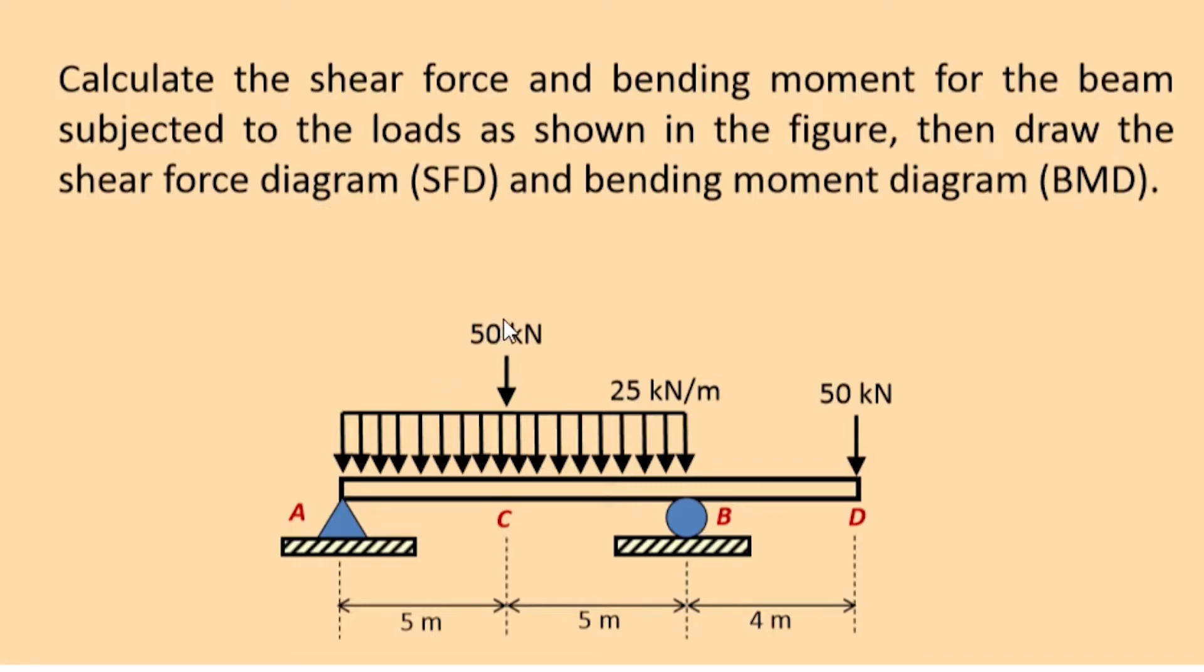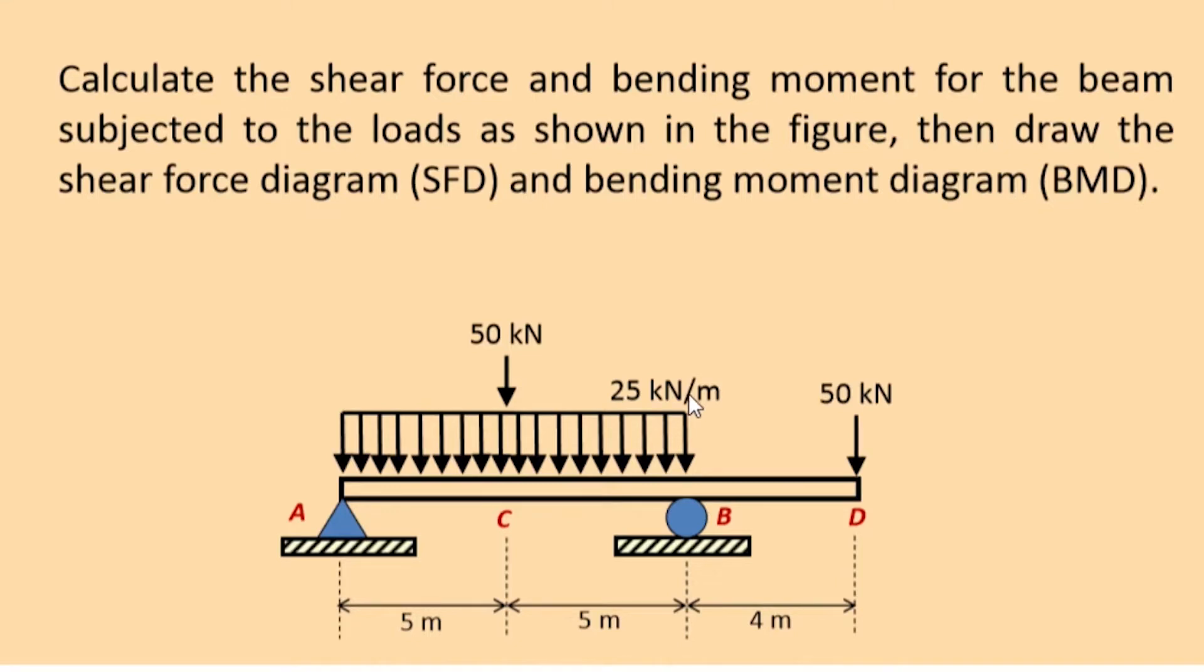Initially at location C, 50 kilonewton load is applied. It is a point load. And at the right 50 kilonewton point load is applied. And in between the span A to B, a uniformly distributed load is applied.